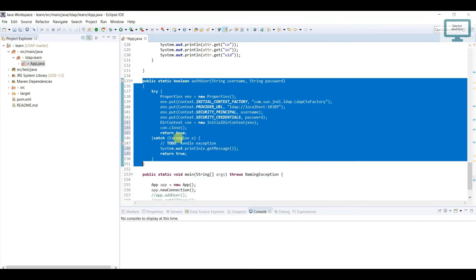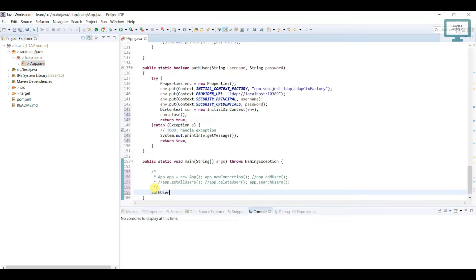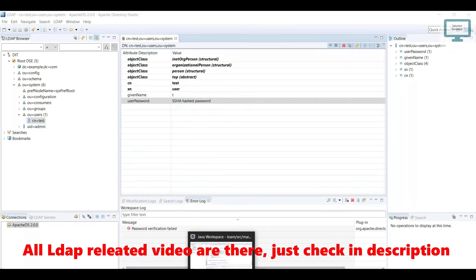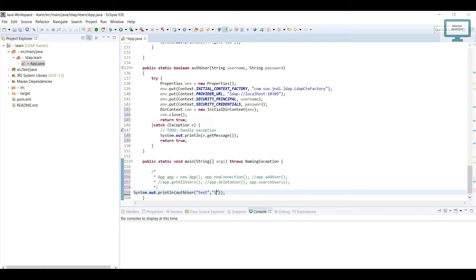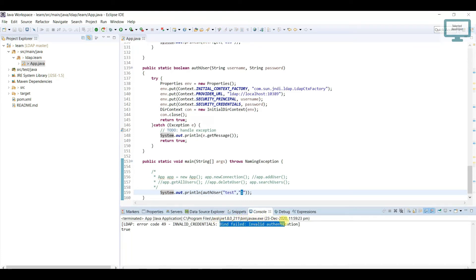Now we need to use it. Go down and comment our old code. I need to print whether it returns true or false. So call authUser and pass username and password. If you remember, the cn is equal to test, so I need to put the name as 'test' and the password was '1'. Let's run this. If you run, you can see it is showing failed — invalid authentication. And it is showing true because we missed setting false here.